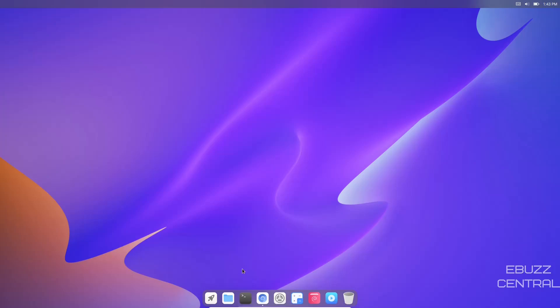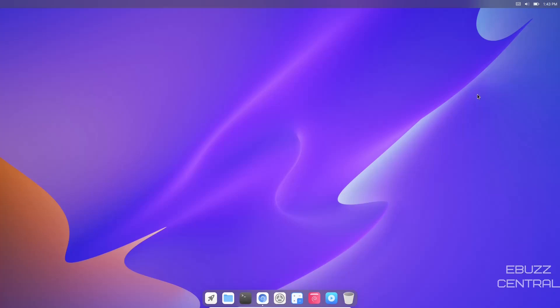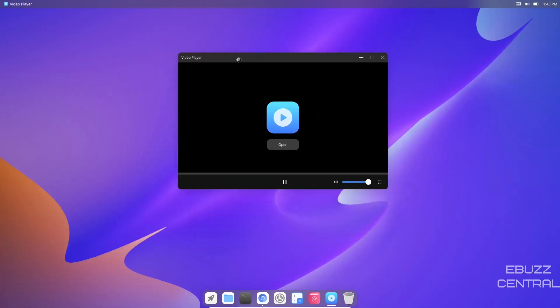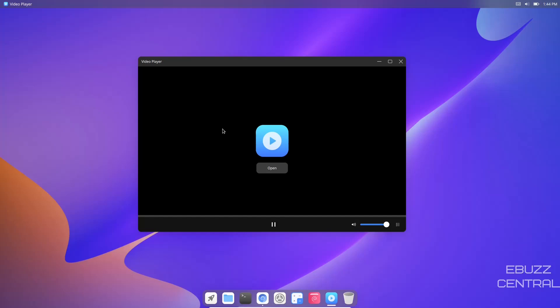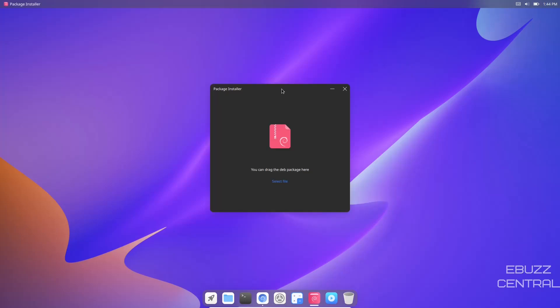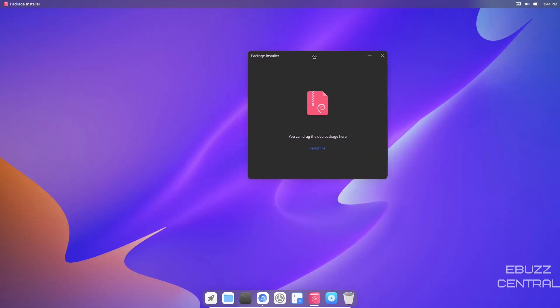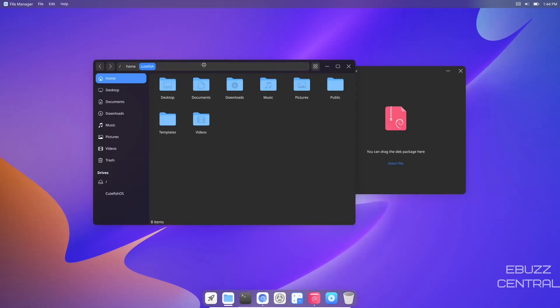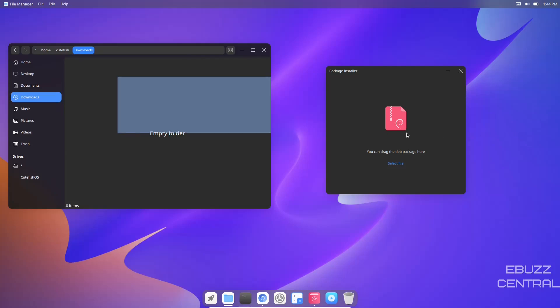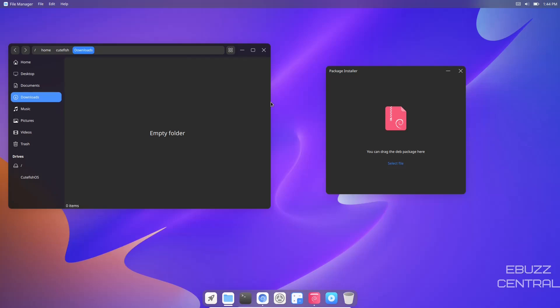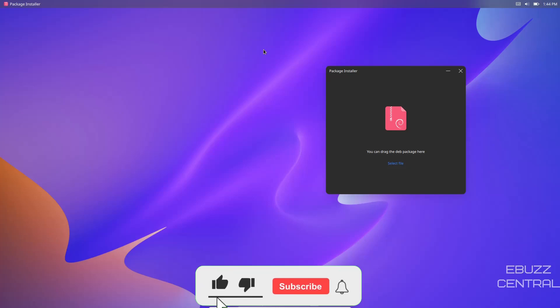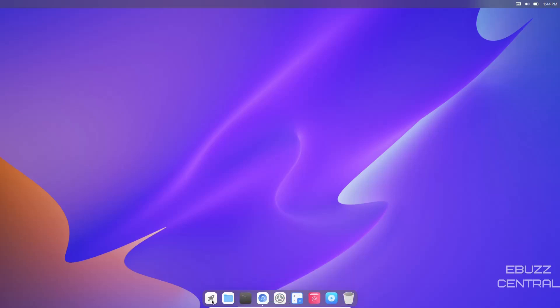It also introduced a new video player. There's the video player - your CuteFish OS video player that goes along with the theme of the operating system. You have your package installer right here for Debian packages. If you go online and download any deb packages, just open your file manager, go to your downloads, click on it, hold, drag, drop it in here and it'll automatically select that file, tell you what dependencies need to go with it, and once you hit install it will install it for you.